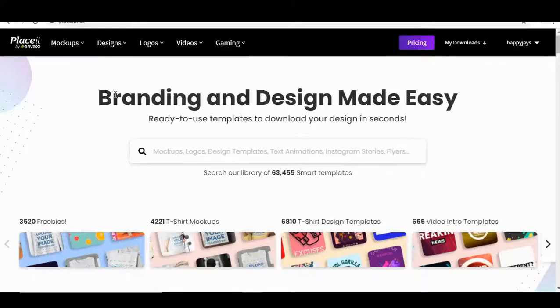It's a pretty easy and straightforward process. You just need your design, some internet, and an account with this website called placid.net. I'm going to leave a link in the description below.